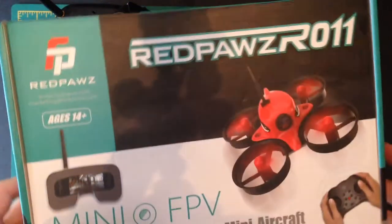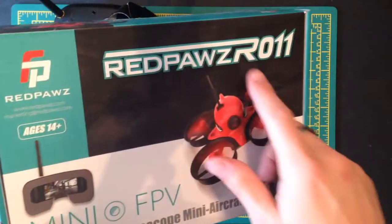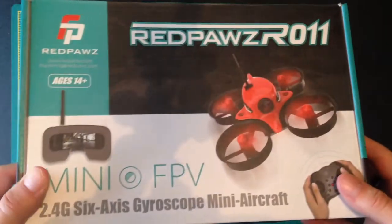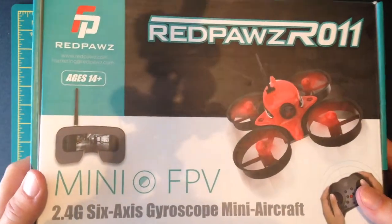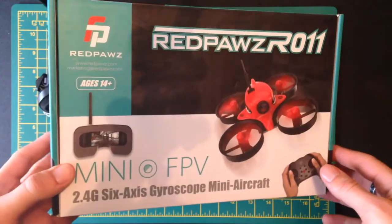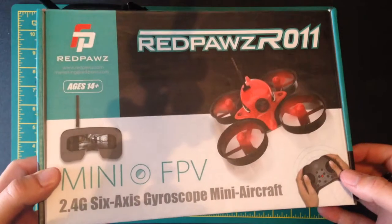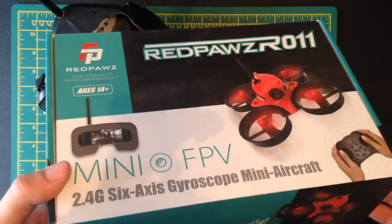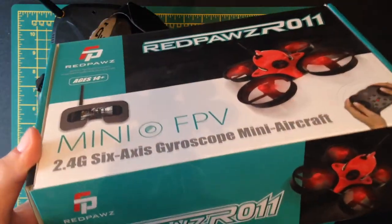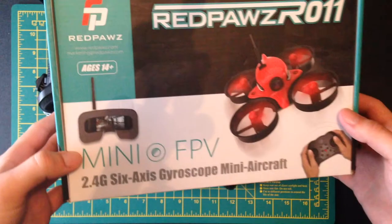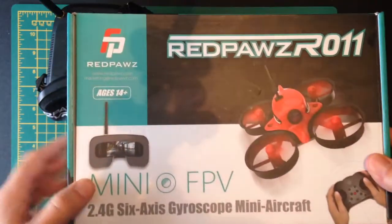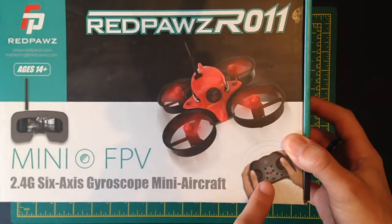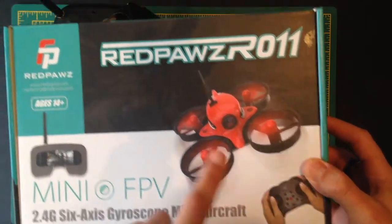Welcome back guys, today we're going to be looking at the Red Paws R11 FPV drone. This is probably the best FPV drone for indoor flying that I've ever seen. First, this is a box where you get the FPV goggles, the transmitter, and the drone all in one.